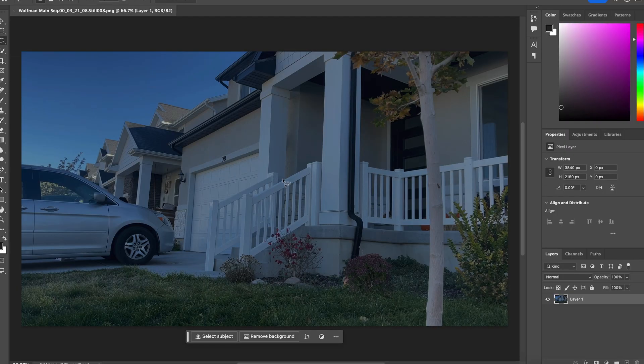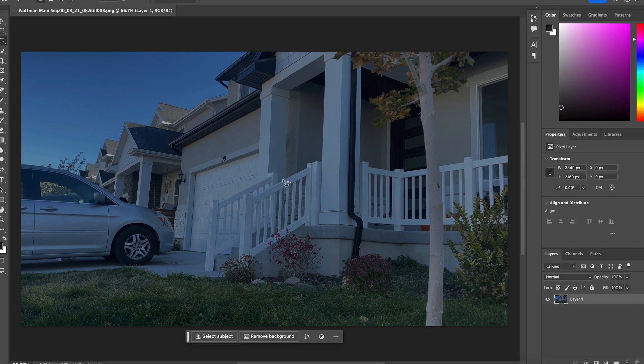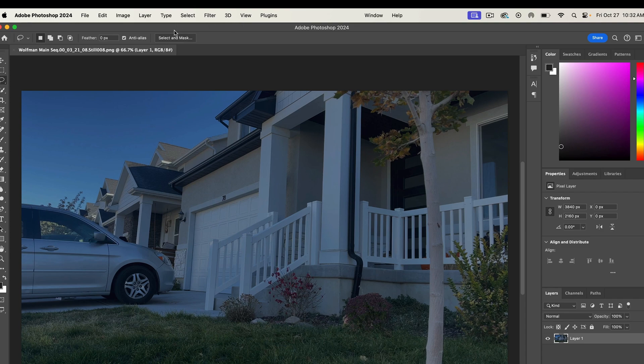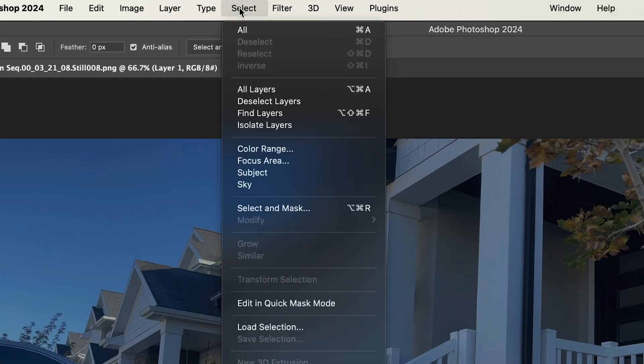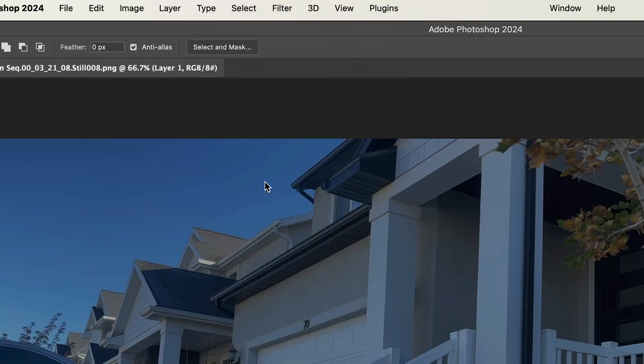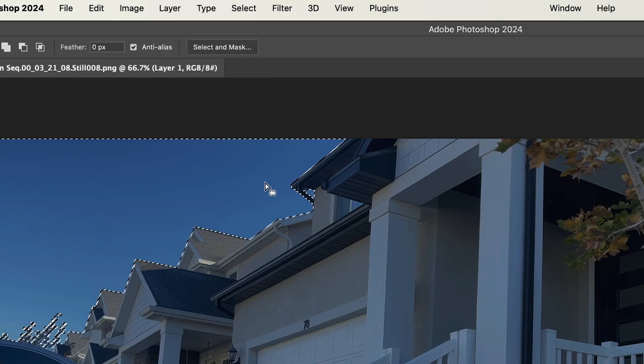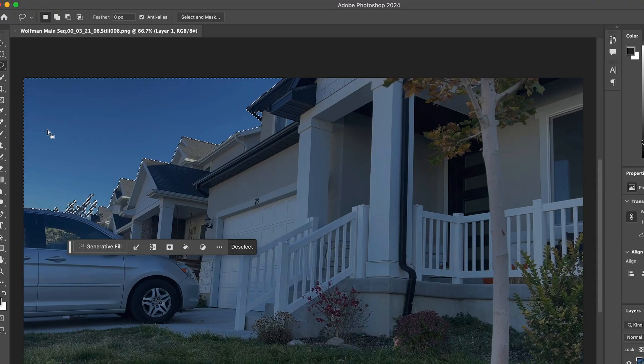Now the first thing that gives away that this is a daytime scene instead of a night scene is the sky. So let's remove that. We can come over here to select and we can pick sky. Boom. Now it's perfectly masked out the sky.